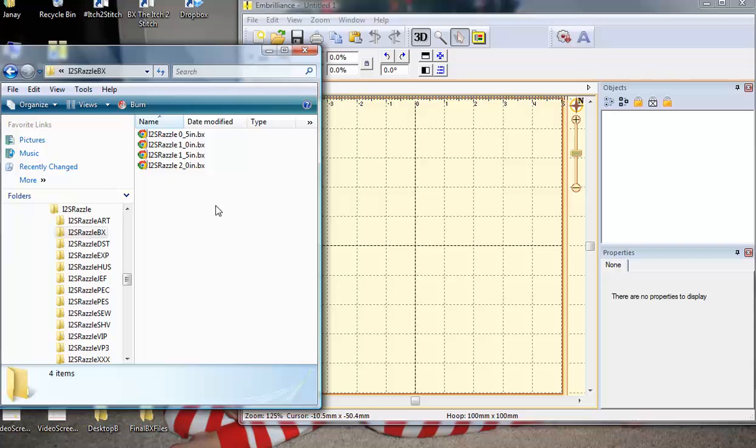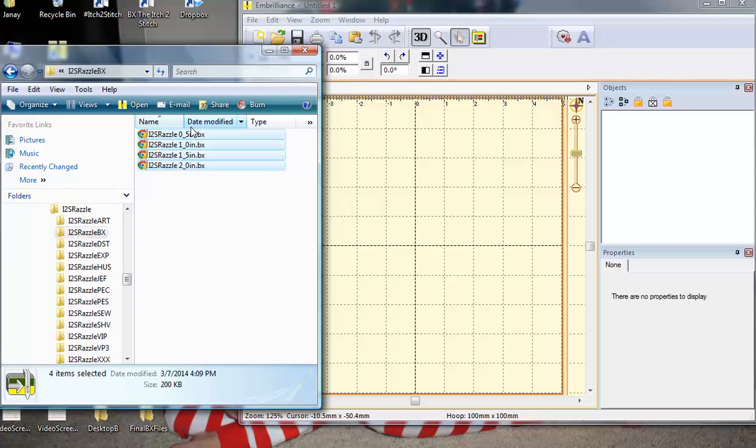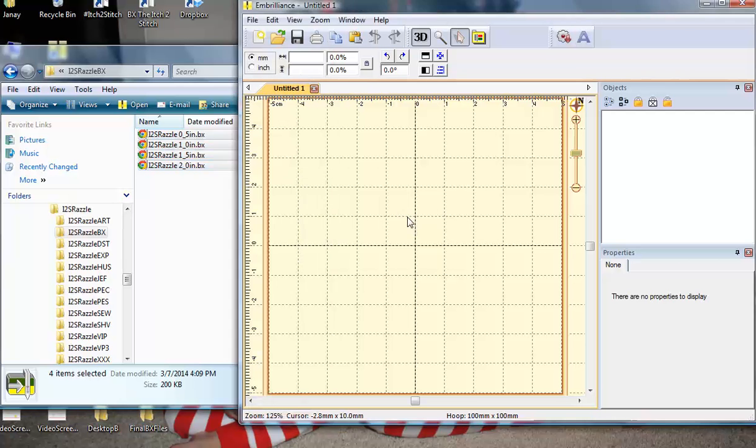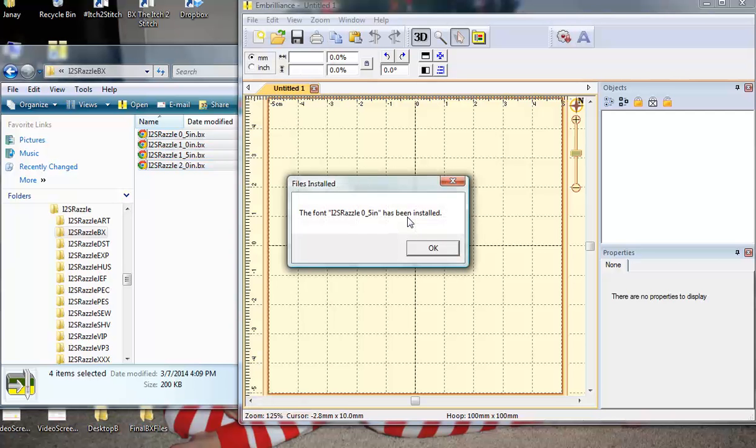There's a BX file for each size of the font. Razzle now has four sizes. You are going to select them all, and simply drag and drop them into the workspace.